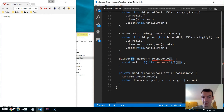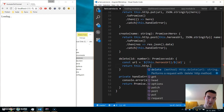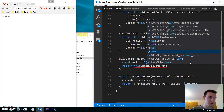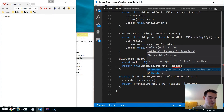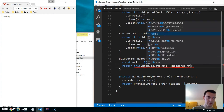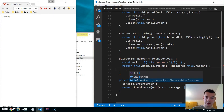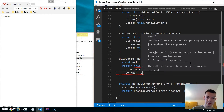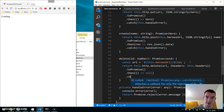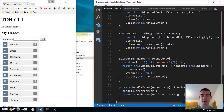We call this.http.delete() with the URL and headers set to this.headers. We convert it to a promise, and in the 'then' we null it. On error we call handleError. Now we have a fully functional create, read, update, and delete app.